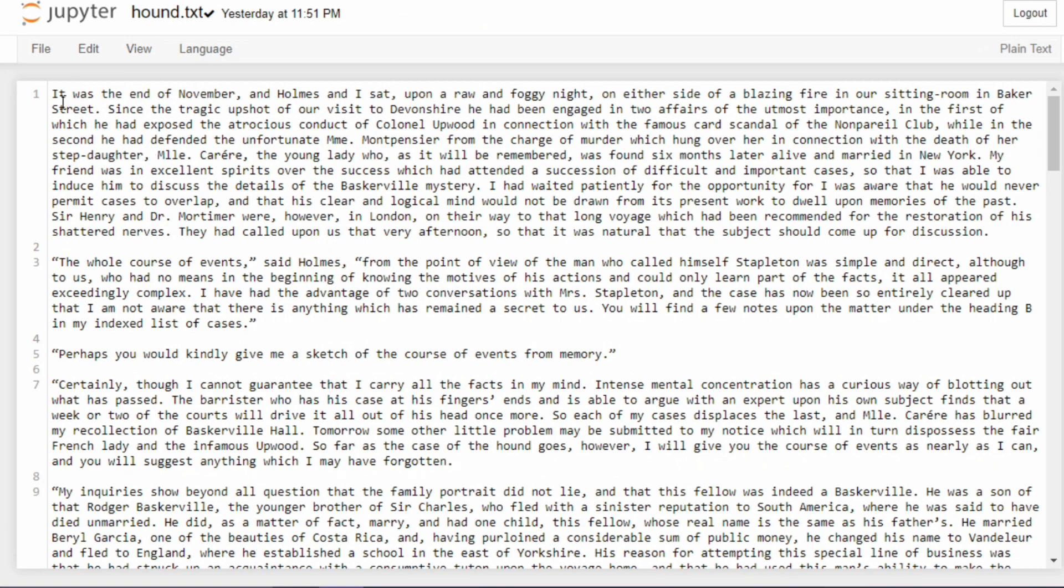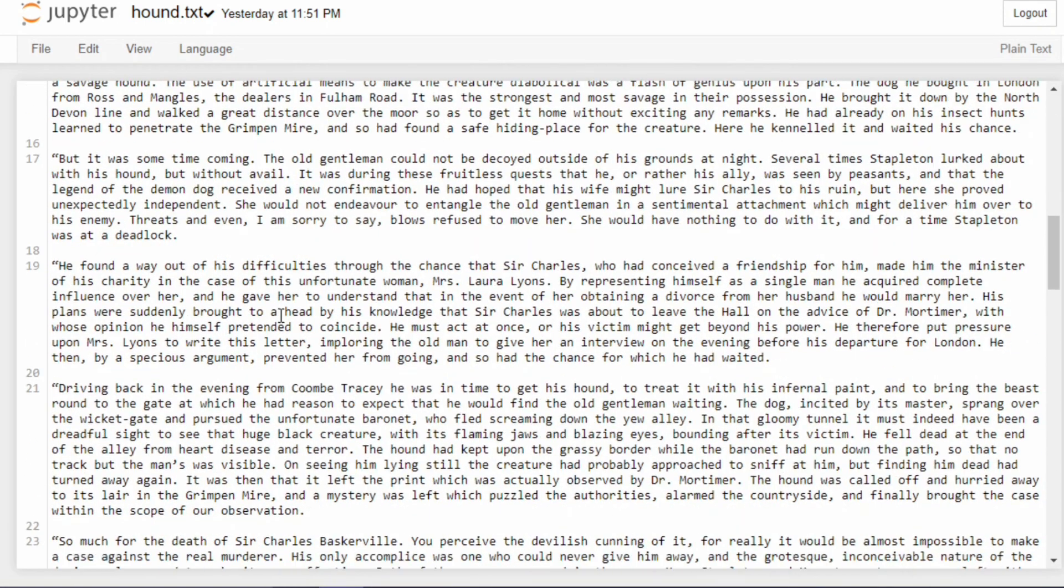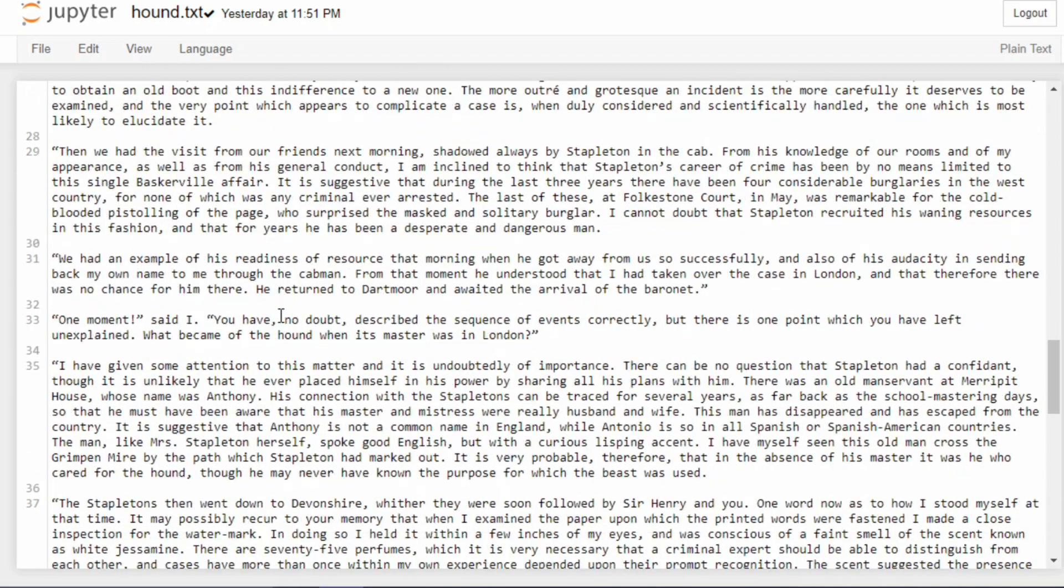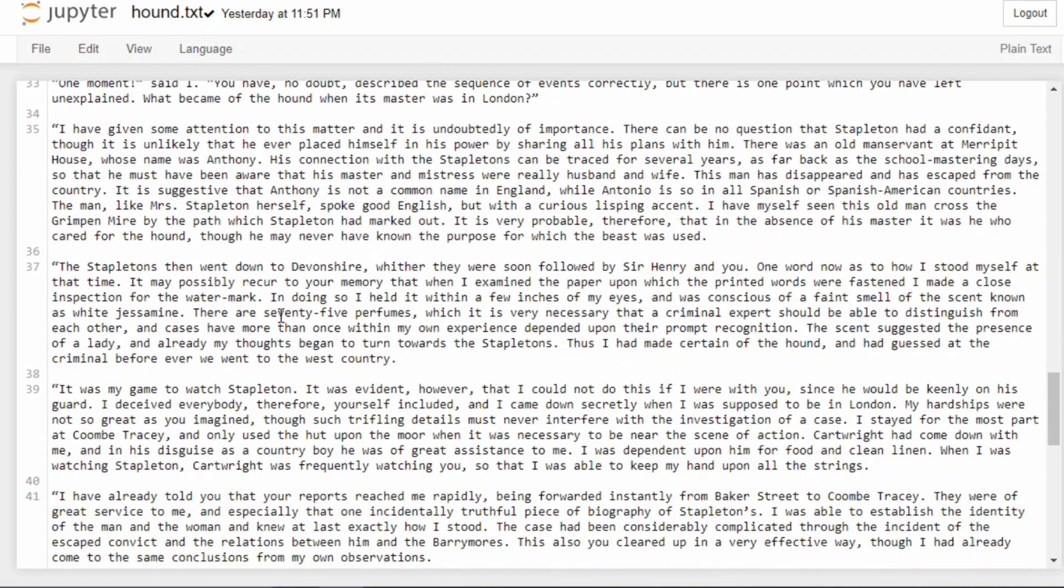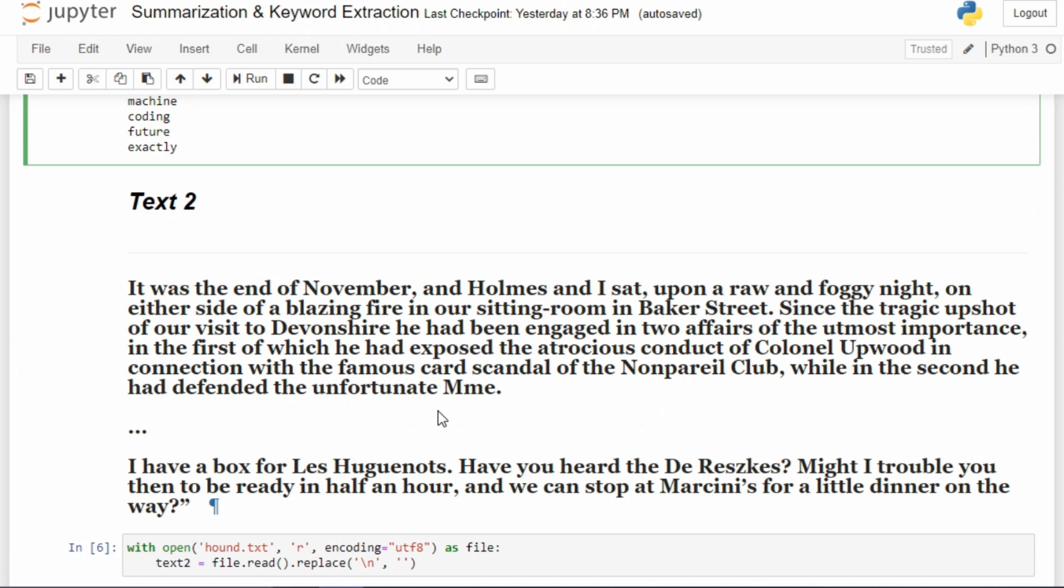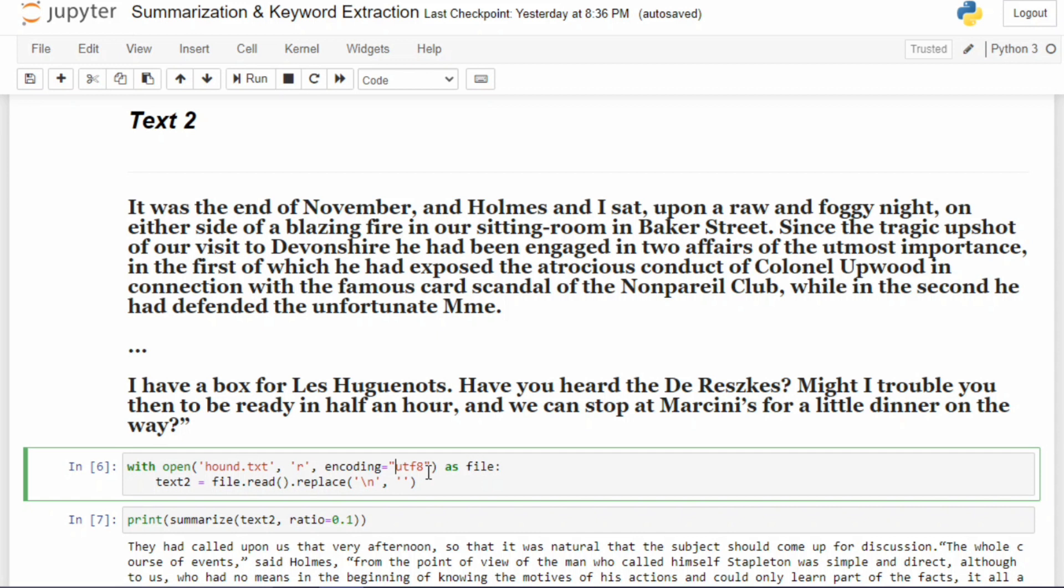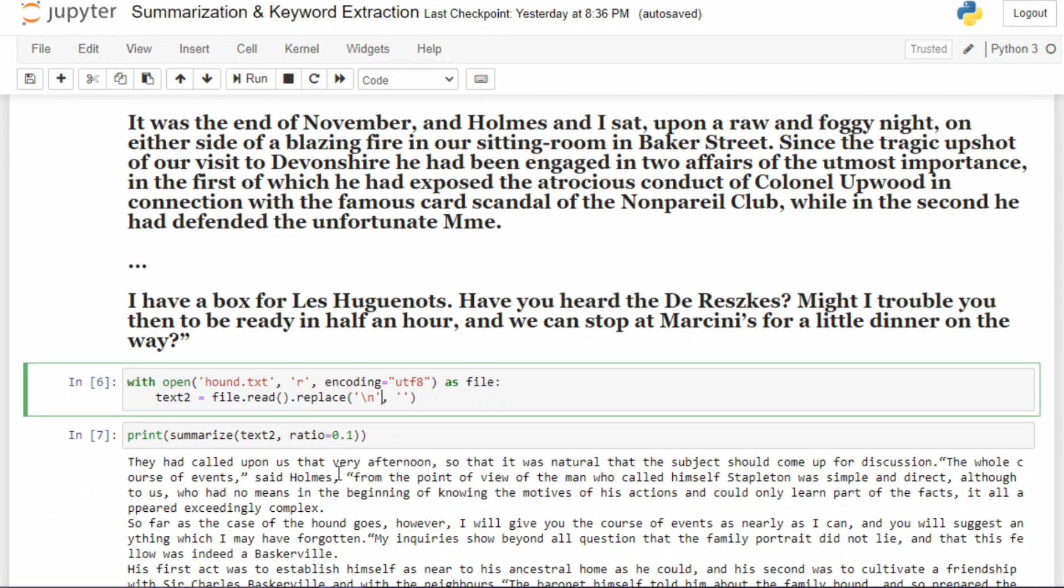I have just saved it as hound.txt. First I need to read this file. To read this file using Python, I'm first opening it. Make sure to make the encoding UTF-8. Then we're going to use the standard read function and we're going to neglect the space between two lines.